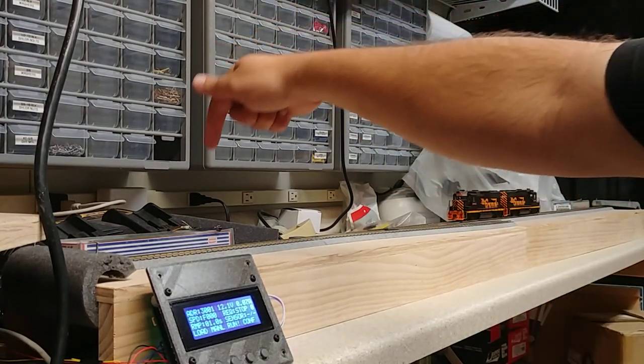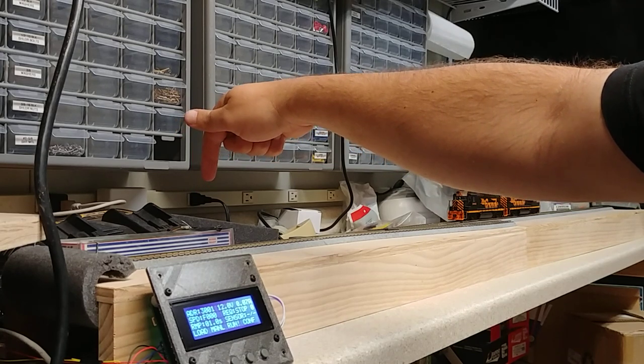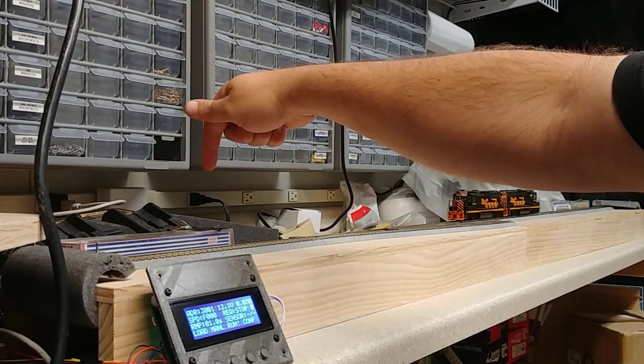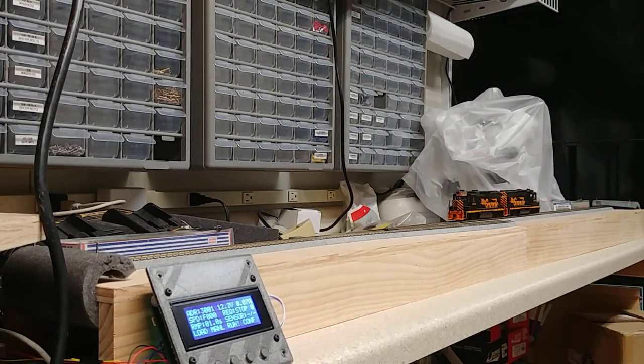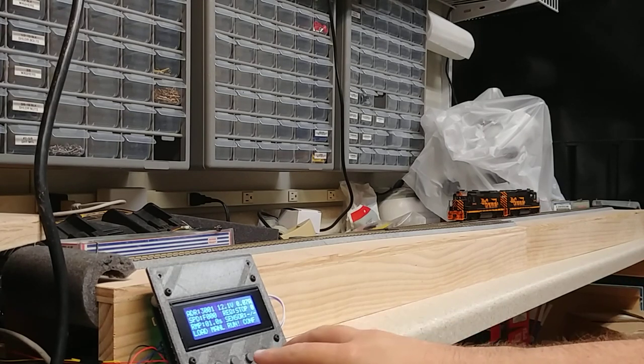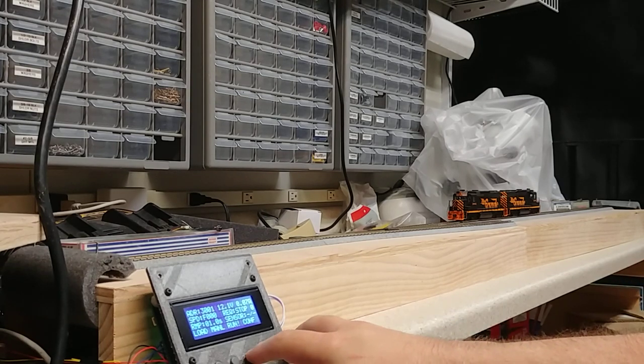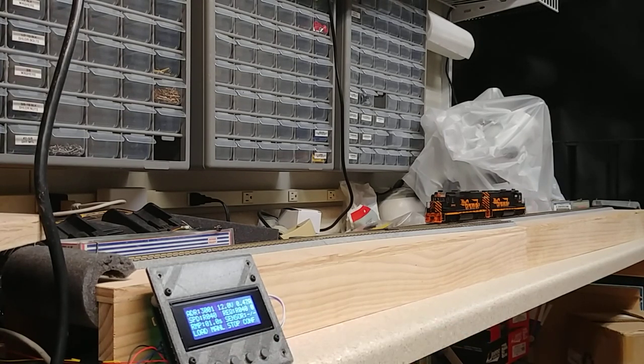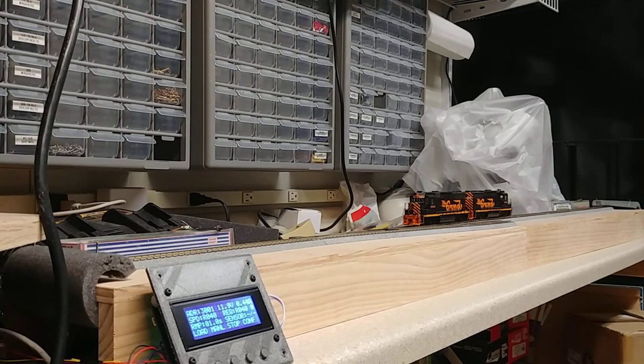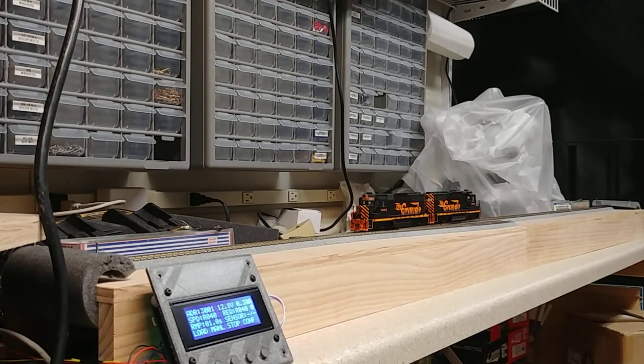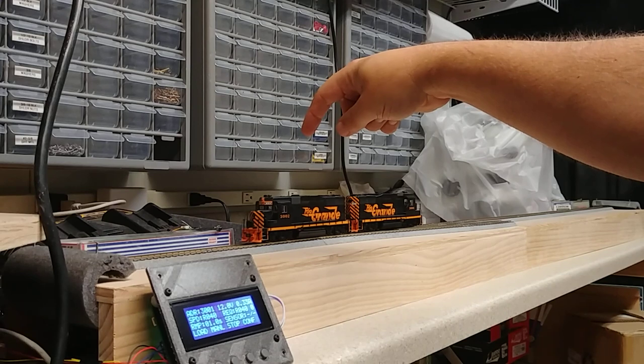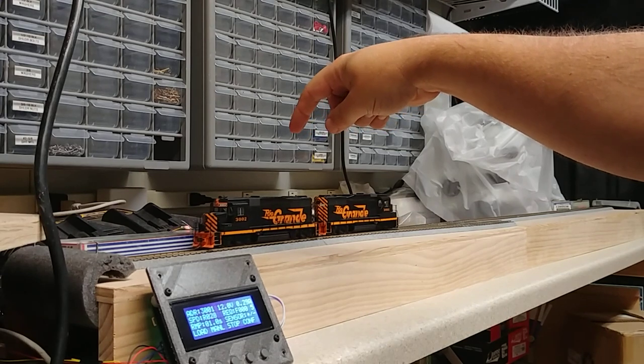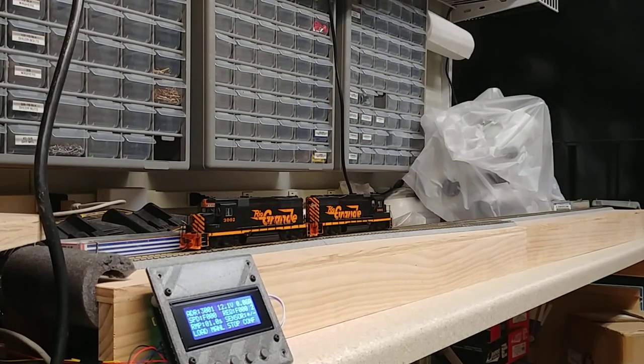It's tied to a Train Spotter sensor, one of our infrared proximity sensors on each end of the demo layout. I've got the thing paused at the moment, but if I hit run, you'll see the locomotives start moving. And then as soon as they hit the sensor here, there you go. See the red light turn on.